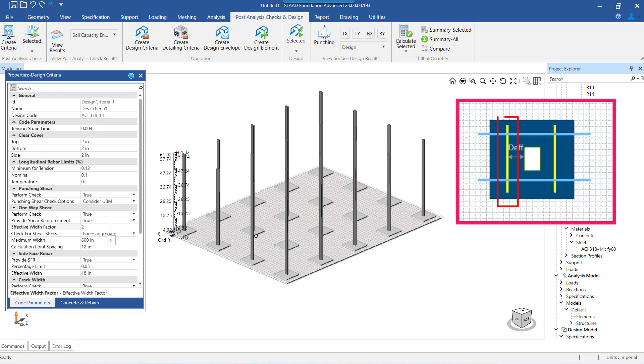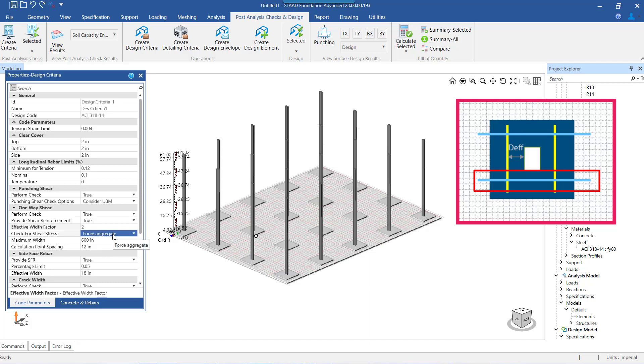The effective width that is shown in the yellow line will be the width that will be considered while performing one-way shear check along the global X axis. Similarly, the one shown in the blue line will be the width that will be considered while performing the one-way shear check along the global Z direction.